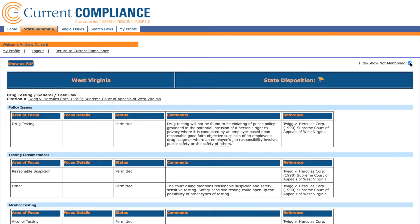More information can sometimes be found in the comments section. And if you need to verify any information you find on Current Compliance, the reference column tells you exactly where to find this information in the law itself.